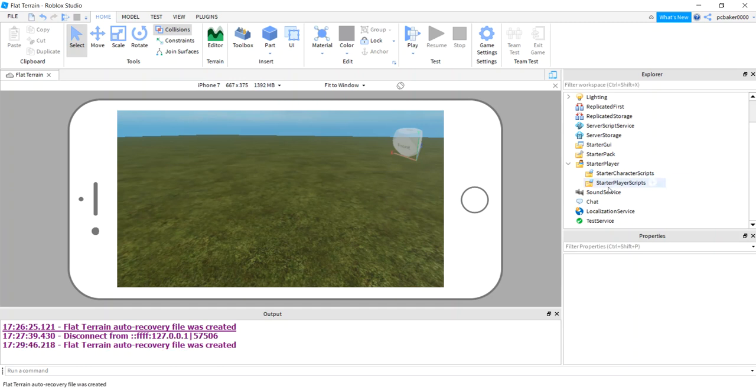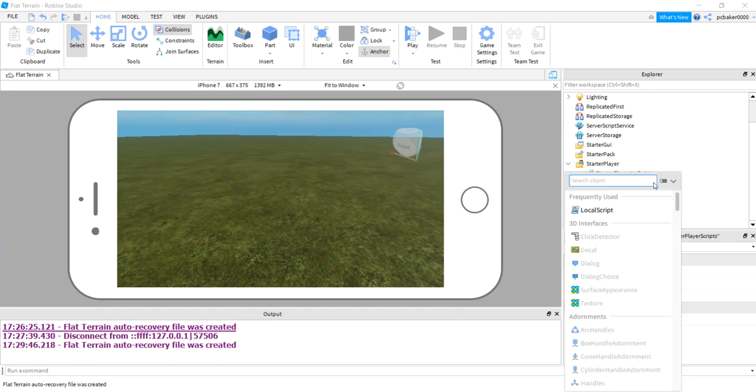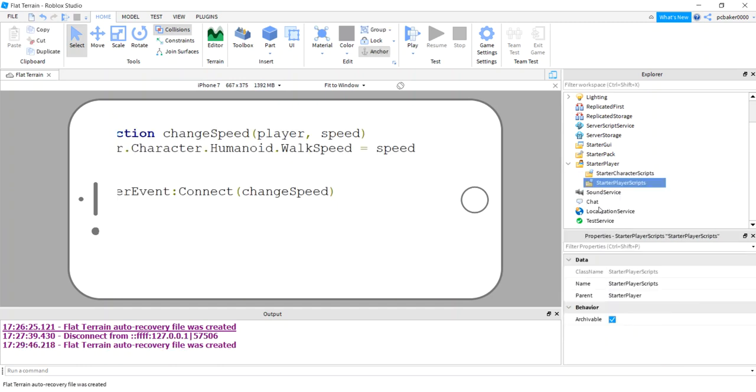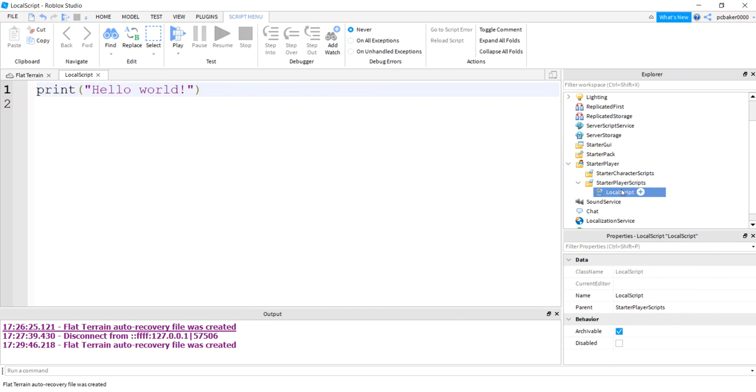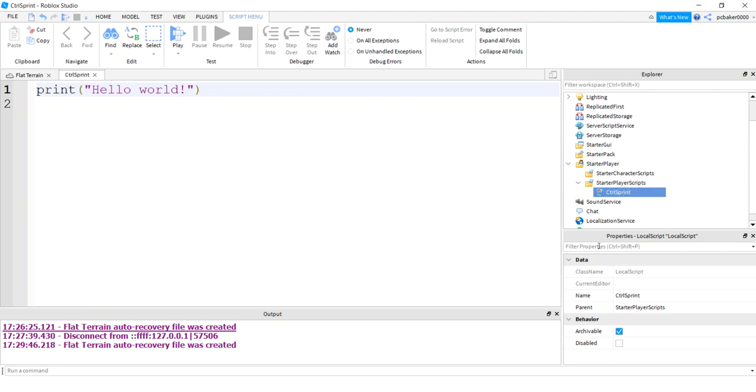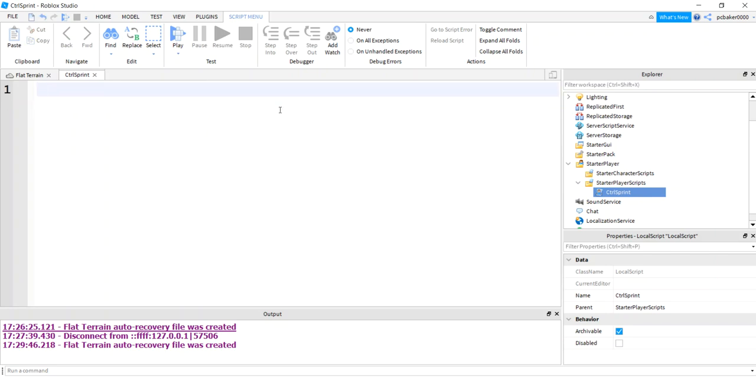Now I'm going to go to my starter player scripts and add a local script. We need a little sprint button to appear on the phone if people are playing on a phone. That's what I'm going to do. I'll make this control sprint. You can do either control or shift. I'll show you where to change it. I should put one for control sprint phone. I'm just doing this for the phone, but you get the idea.